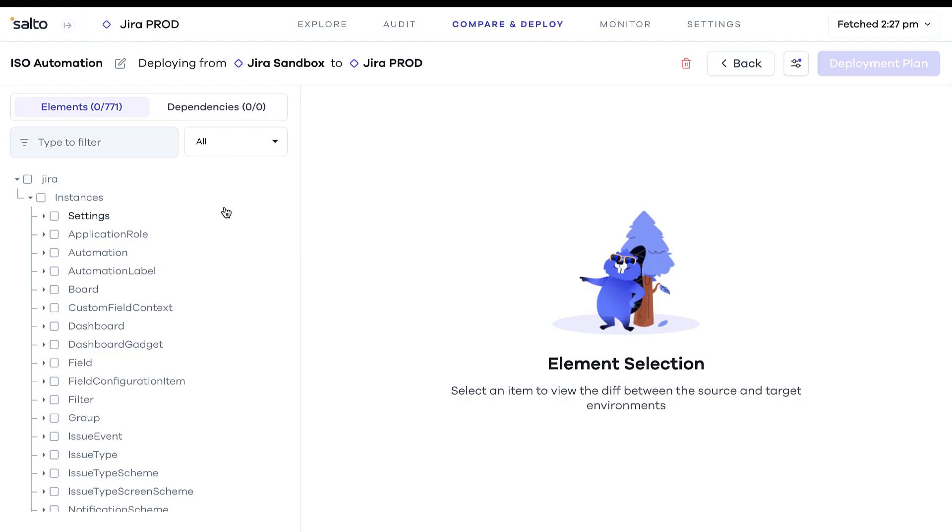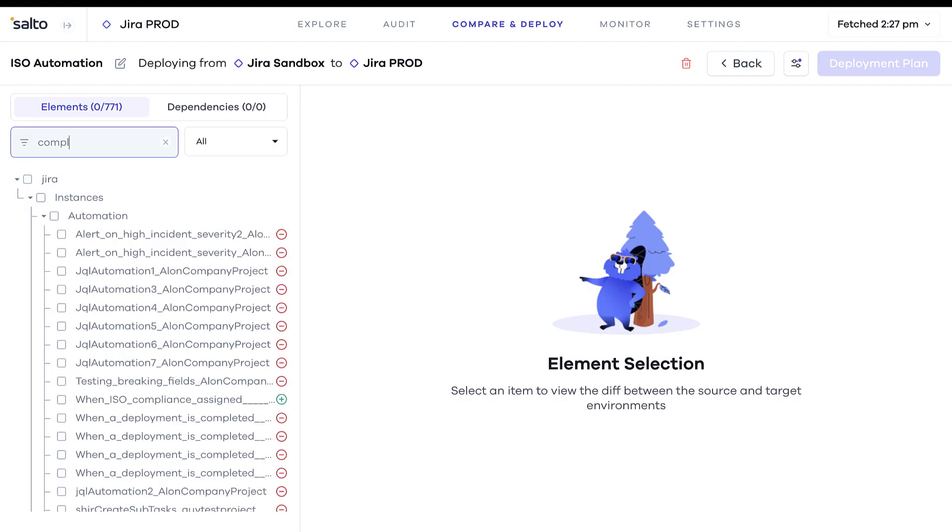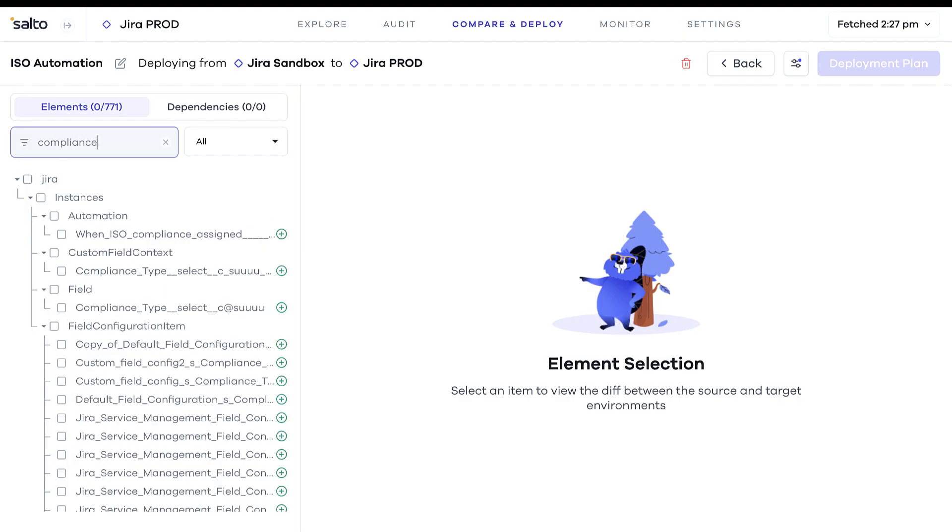Salto will calculate all the configuration differences between the two instances, so you know exactly what needs to be deployed.